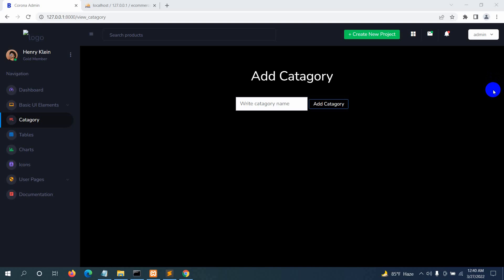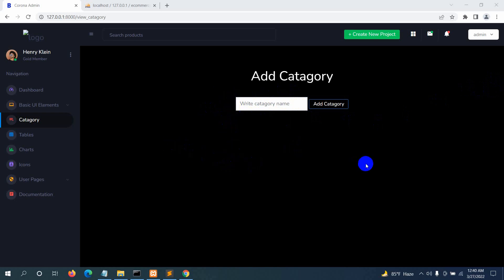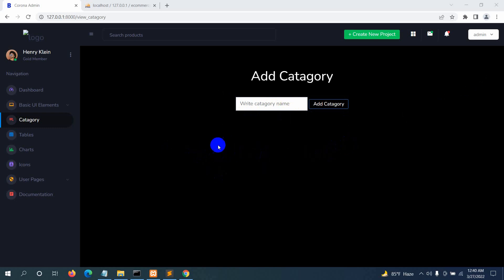Hello everyone, this is Yamin and welcome to AppTech Knowledge. In the previous tutorial we added the category from this page, and in this tutorial we are going to show all the categories and also have a delete option so that the admin can delete a category if there was a spelling mistake when adding it. First of all, we are going to show all the categories.